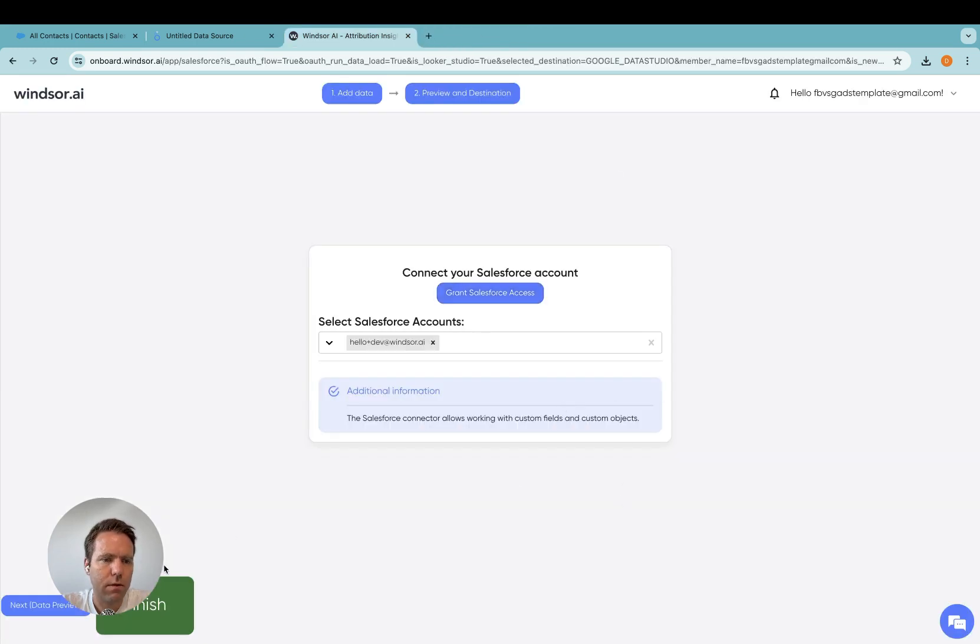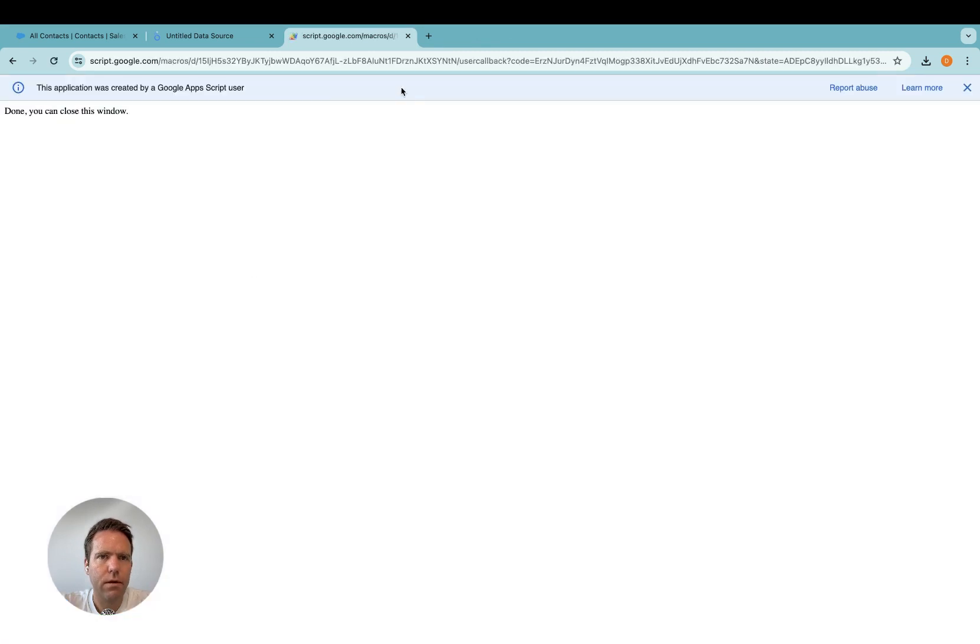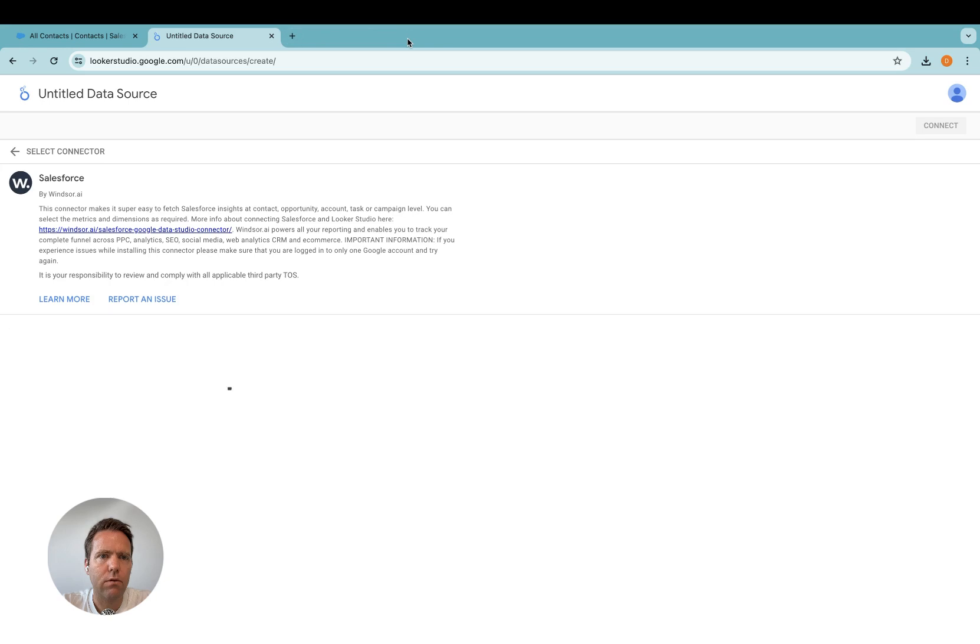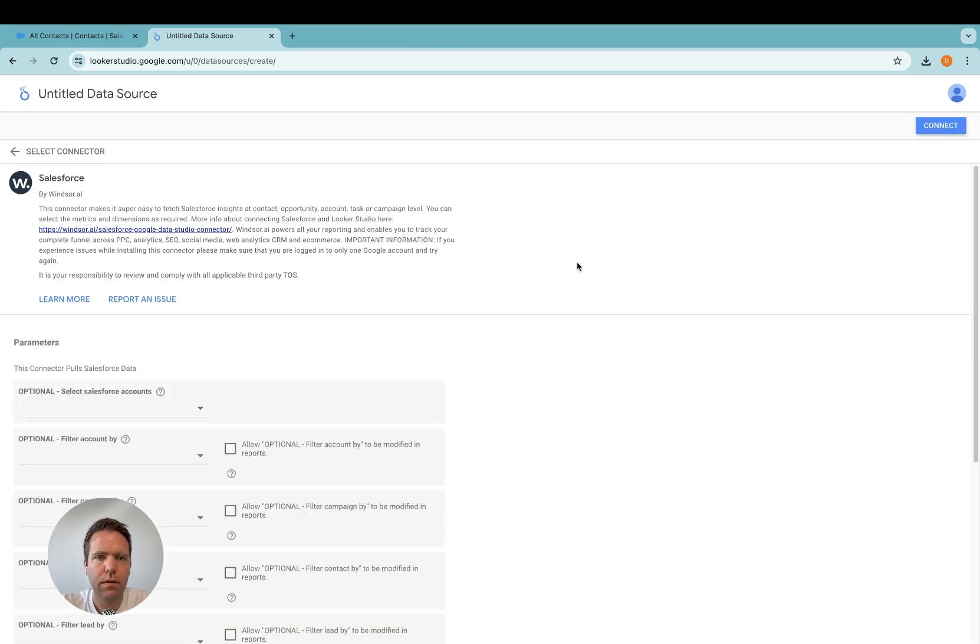Now a finish button will appear, you click on it, and then you can close the window. Now connect.